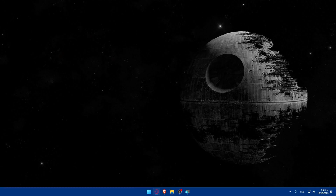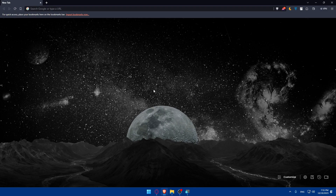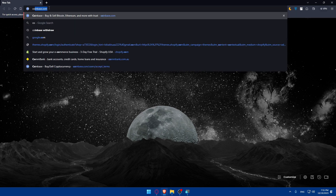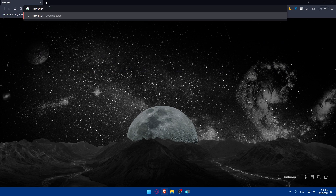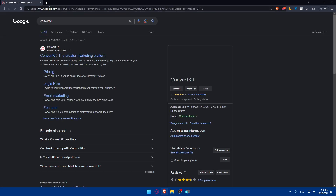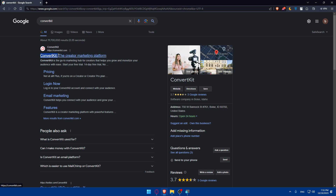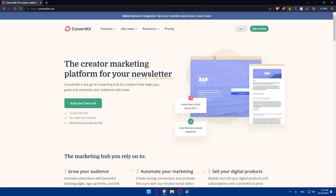First, we'll have to go and create a ConvertKit account if you don't have one already. Open whatever browser you're going to use — for me I'm using Brave browser, but you can use any other browser. Go to the URL bar, type ConvertKit, and hit enter. Click on the first link which is ConvertKit the creator marketing platform, and that will take you to the main screen of their website.